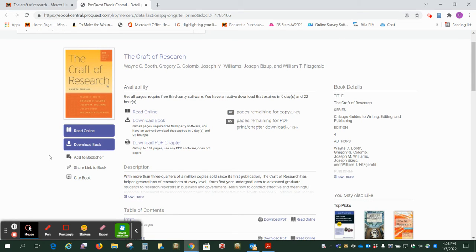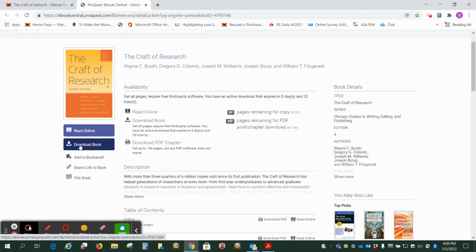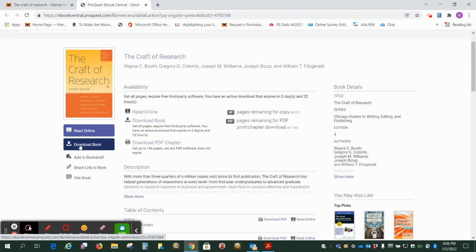So there are a couple of things that you can do. You can download the whole book and you can check it out from anywhere from one to 21 days. This does require the Adobe Digital Editions software and if you just need a couple of chapters I think it's easier to just download a chapter at a time. So that's what I want to show you today.